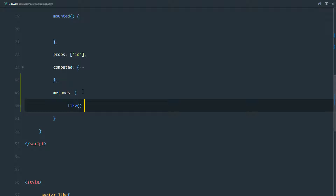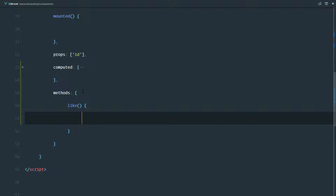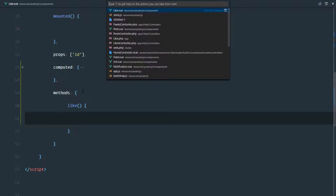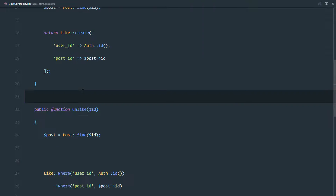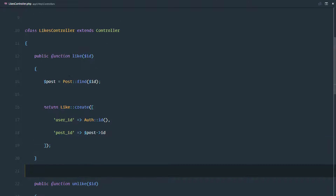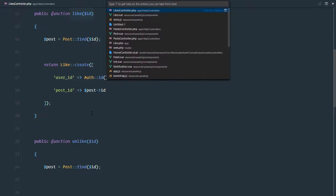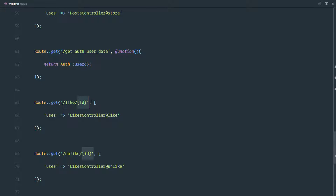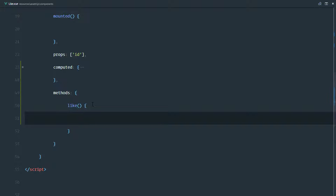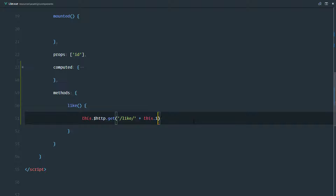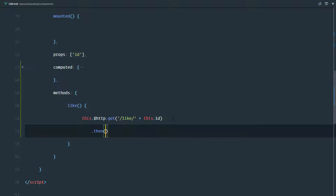I'll create my methods object and define the like method first. This like method is going to make an Ajax request to our server. In our likes controller we have the like and unlike methods, which are called by routes. We use HTTP GET to the /like route and attach the ID parameter — the ID of the post we're trying to like.